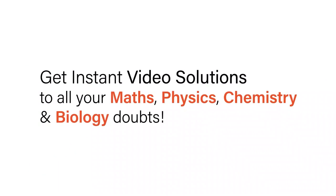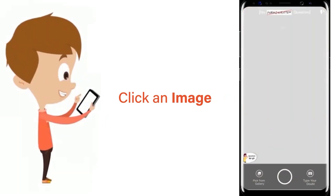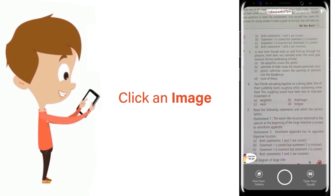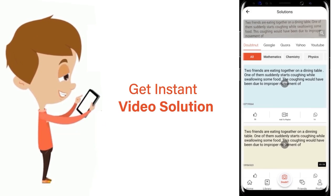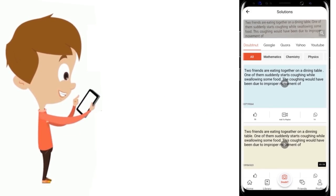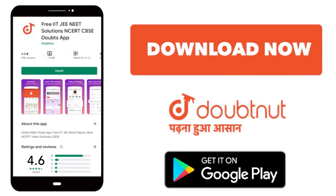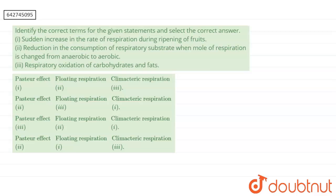With DoubtNut, get instant video solutions to all your maths, physics, chemistry, and biology doubts. Just click the image of the question, crop the question, and get instant video solution. Download the DoubtNut app today. Hello everyone, let's start the question.